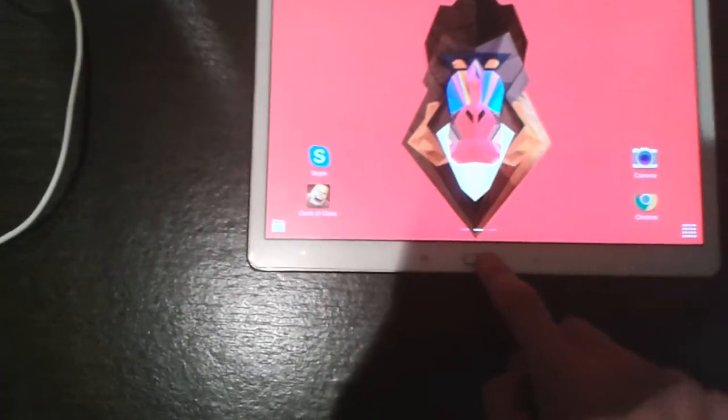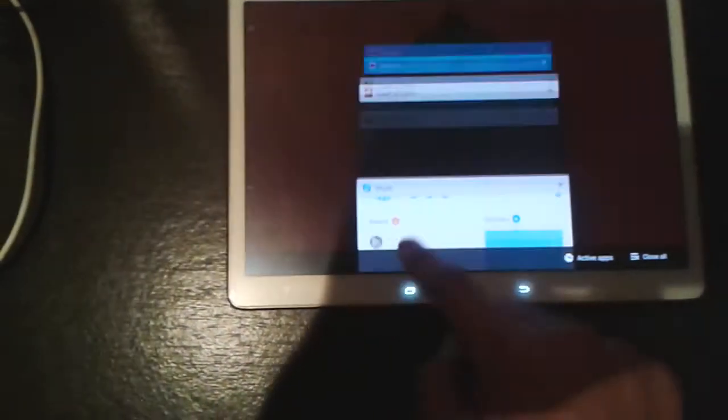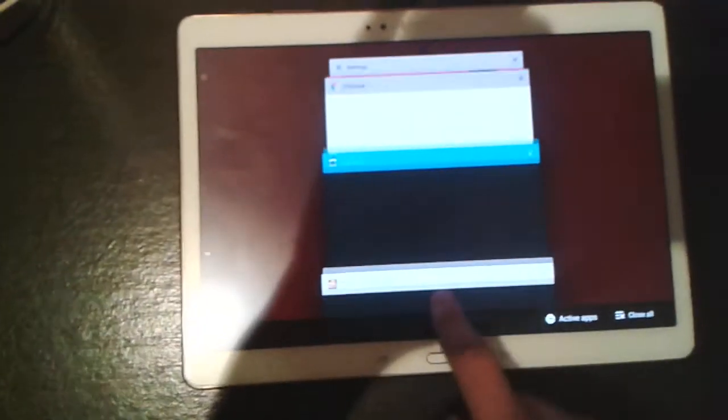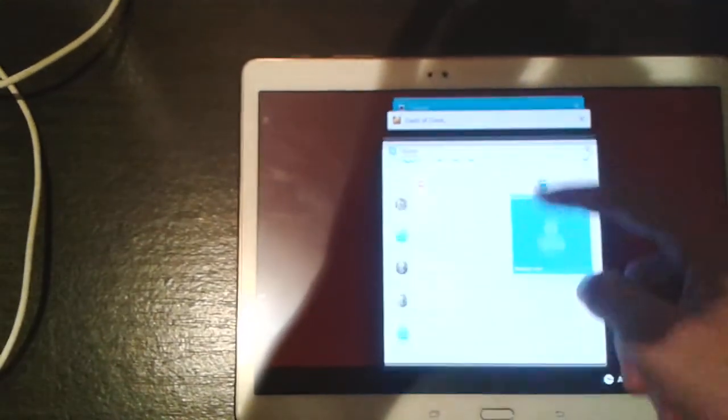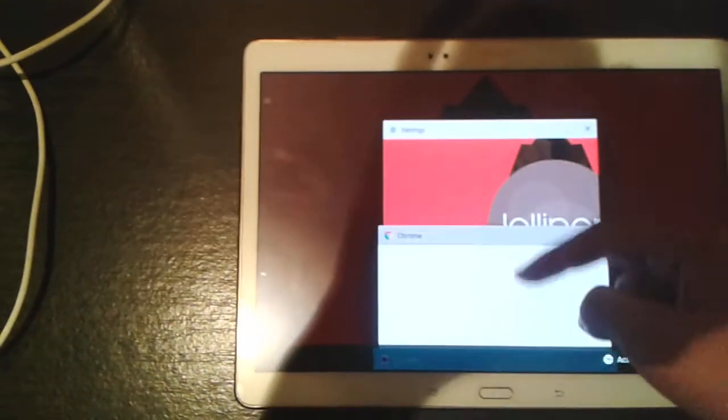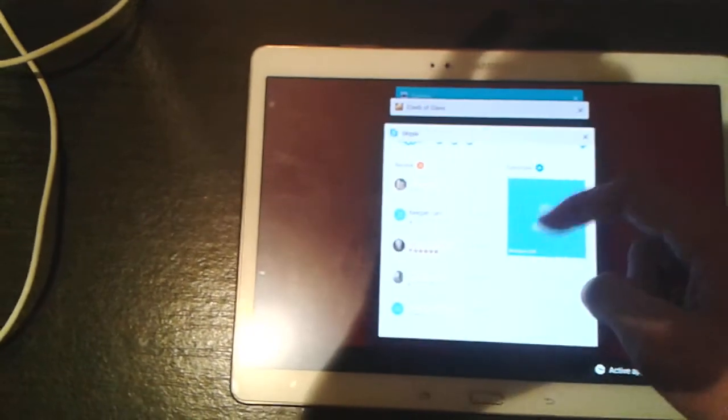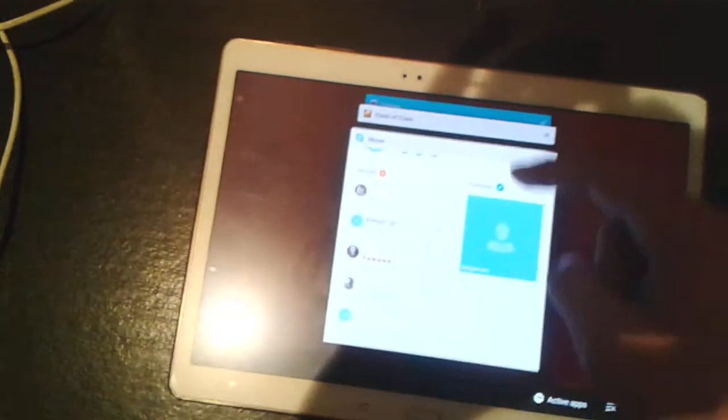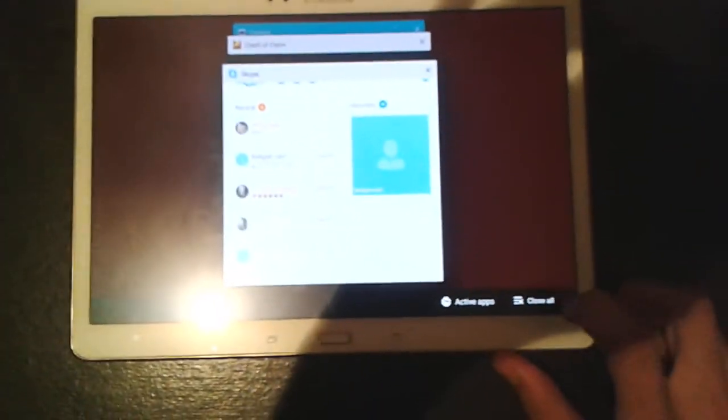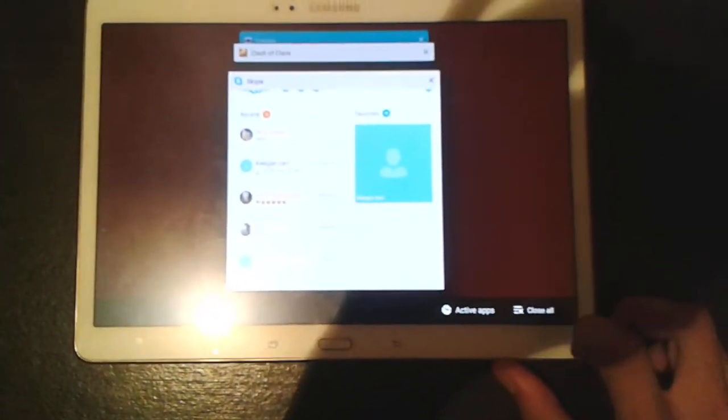So guys, as you can see, you do not lose any data. And there you can see the new animations. And what's better about this than stock Android 5.0 is you can get the button here to close all.